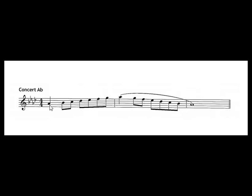One more time. Down, up, down, up. Here we play.